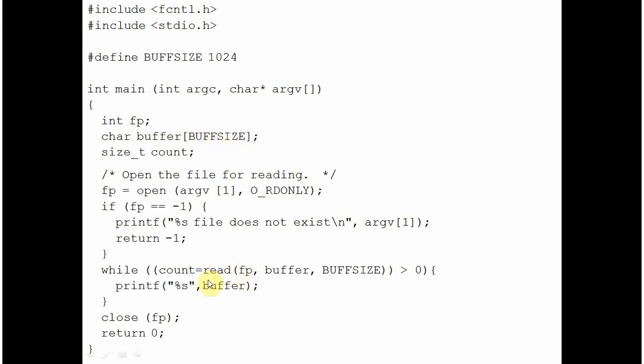This read function does what? After reading the content from the file, it returns the number of bytes which are read from the file and assigns to the variable on the left. So count will get the number of bytes that are read from the file fp. This loop will go on until and unless the file is over. For the time the number of bytes are more than 0 in the file fp, this loop will run.